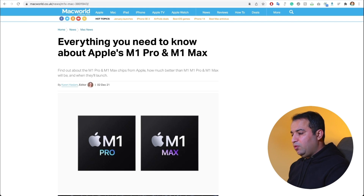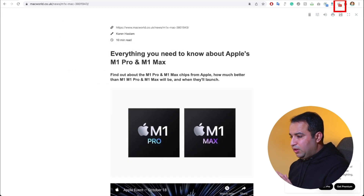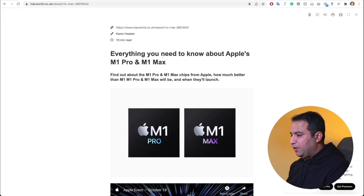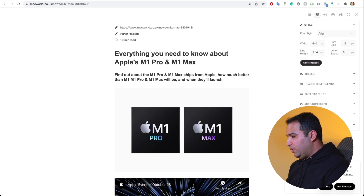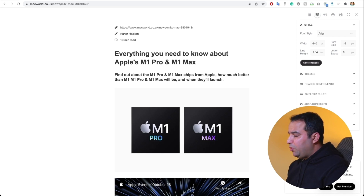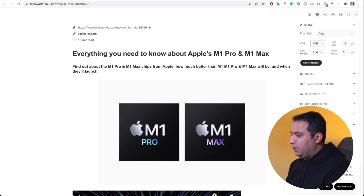Now if I navigate to the same webpage, I can simply click on this button and the extension gives me a Reader Mode of the same article. You also have a bunch of options to adjust it to your taste — for example, you may want to increase the width of the page in Reader Mode. It's very easy.